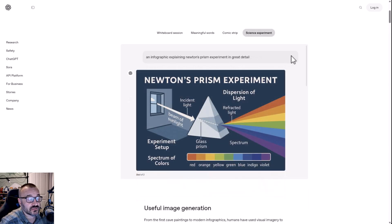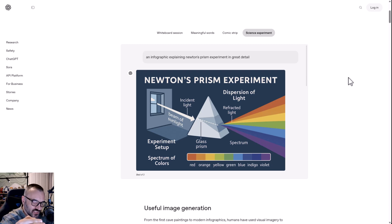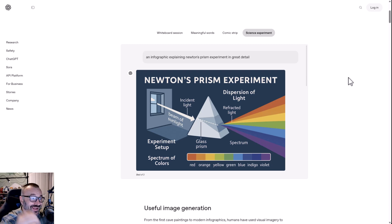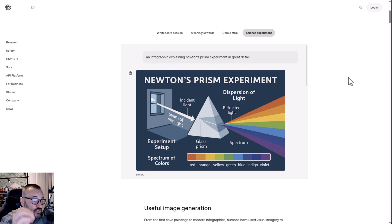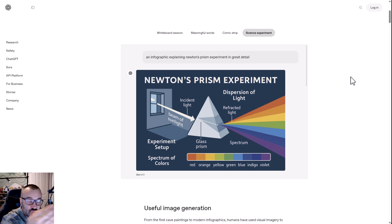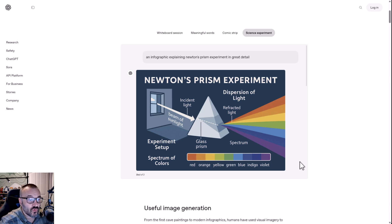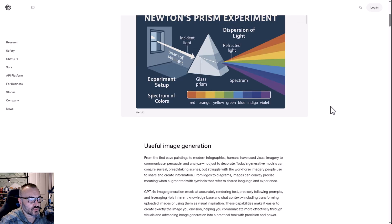Wow, seriously — somehow they managed to jump ahead. And the quality of the image, it surpasses MidJourney. It's way better. Look at this — it can render all of these illustrations. Let's go down.